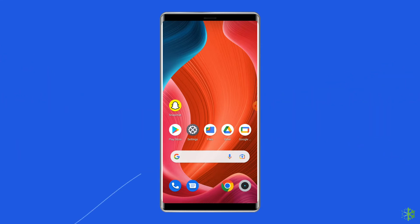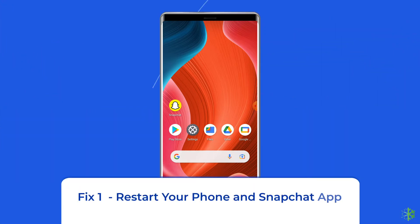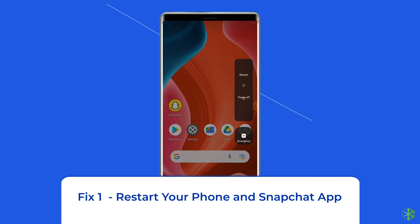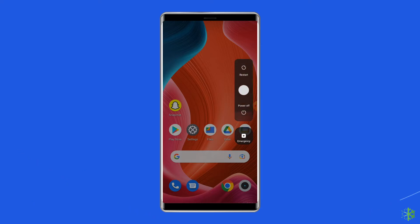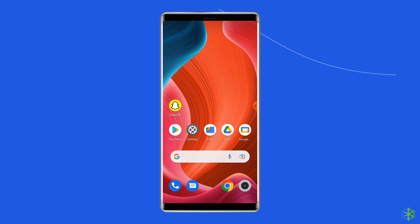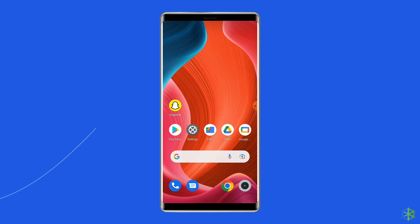Fix 1: Restart your phone and Snapchat app. The first thing you need to do to resolve this issue is restarting the phone. So give a fresh start to your Android phone and see if that can fix the Snapchat filters not working issue. Besides restarting the phone, you can also relaunch the Snapchat app. This can help in fixing Snapchat face filters not working.